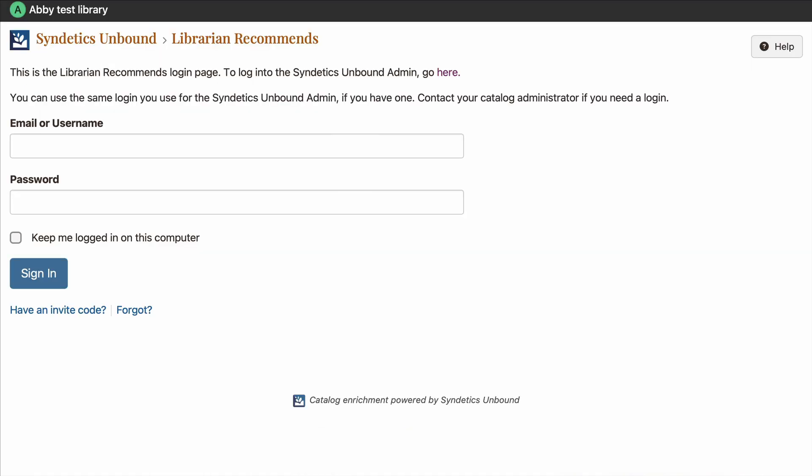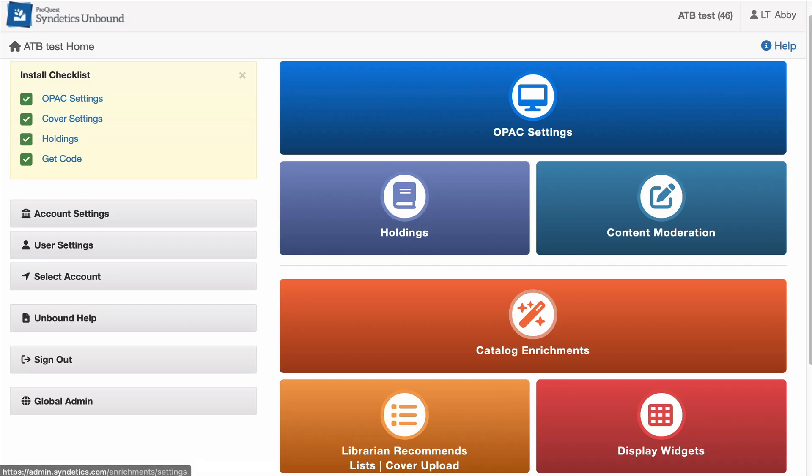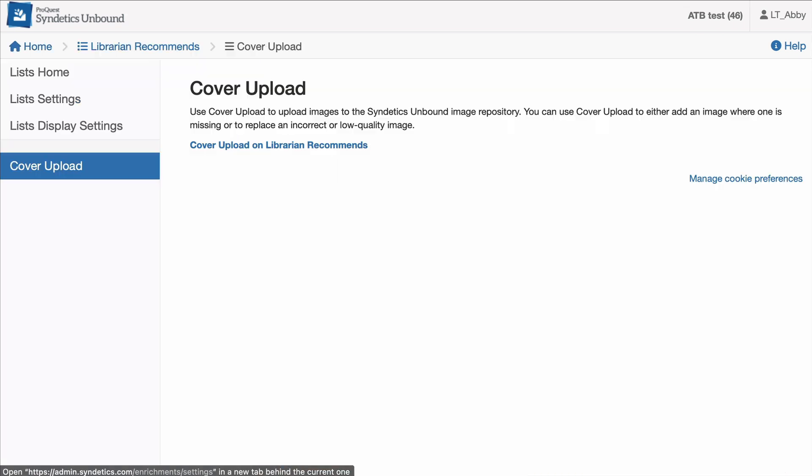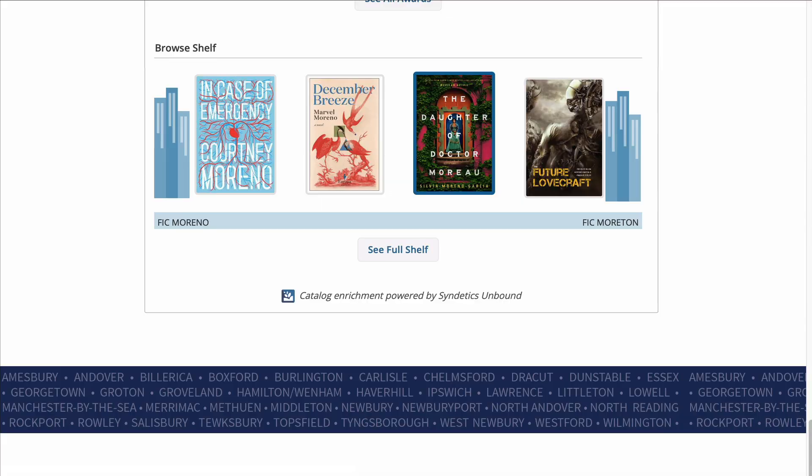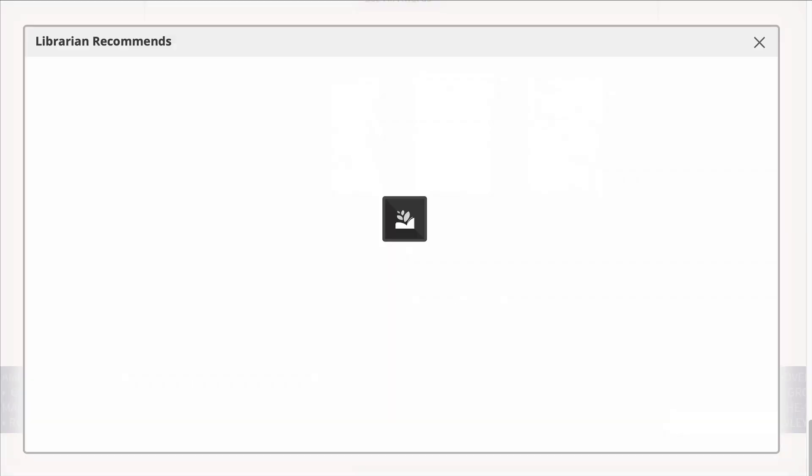You'll start by logging in to Librarian Recommends. You can find the login in a few places. In the Syndetics Unbound admin under Librarian Recommends, then click Cover Upload and you'll see a link. Or you can go to a bib page in your catalog, scroll down to the bottom of the Syndetics Unbound enrichments, and click the blue Syndetics Unbound icon.